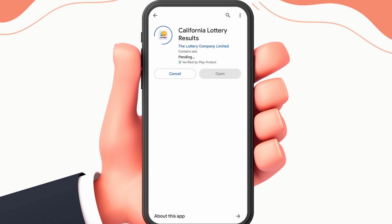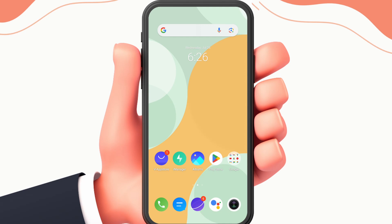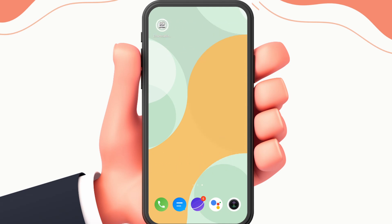If the problem is still not solved, check the server of the application from the help section of the app. Here are all the fixes, guys.